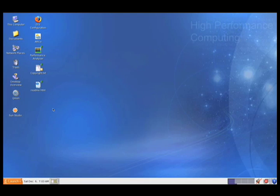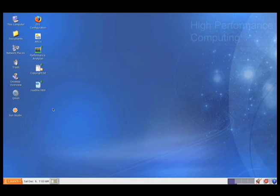Before we get to the demo, let's talk a little bit about what the SunHPC Software Solaris Developer Edition is. It is a virtual machine image, available for VMware or VirtualBox, that has the Solaris Operating Environment pre-installed along with a suite of Sun's HPC tools.